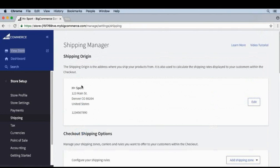We've done a lot to our store, so let's make sure these shipping settings are working.